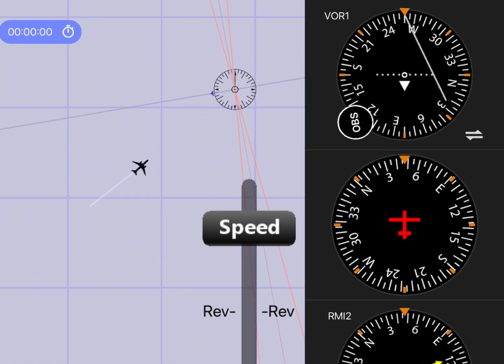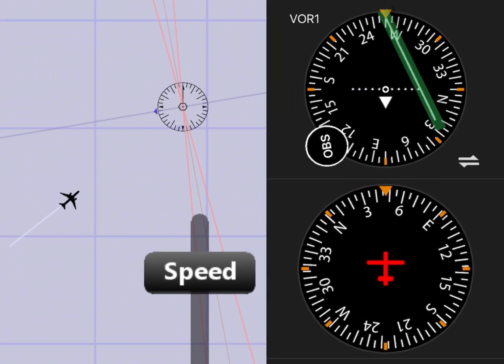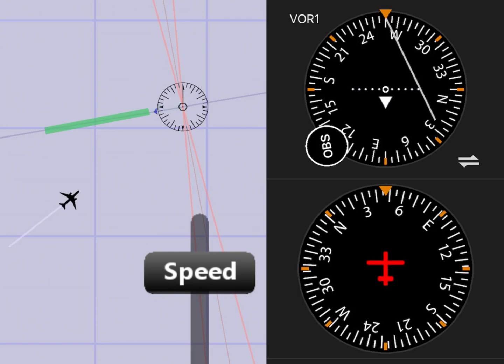Now, what heading do we fly to get to this radial? The needle will always point to the correct magnetic direction we have to fly in order to intercept the radial. As you can notice on the compass card, the needle points to headings ranging from 265 to 350 — any of these will work. However, you want to use an intercept angle that saves time, and this depends on your distance to the VOR facility. As a rule of thumb, a 45 degree intercept angle always works great.